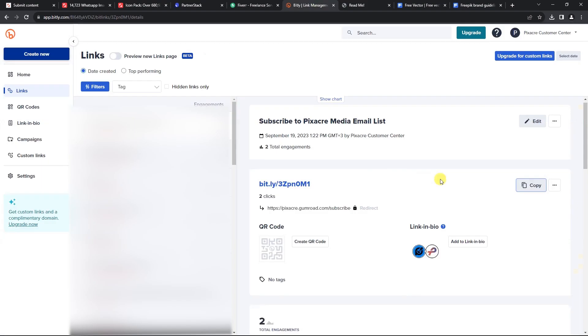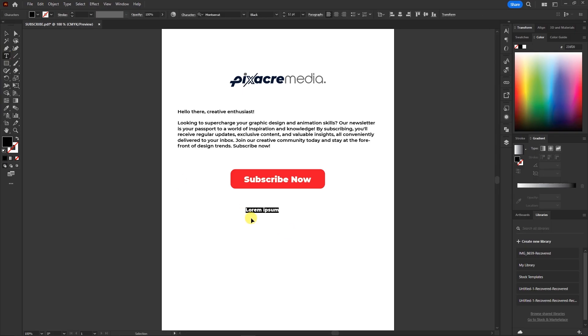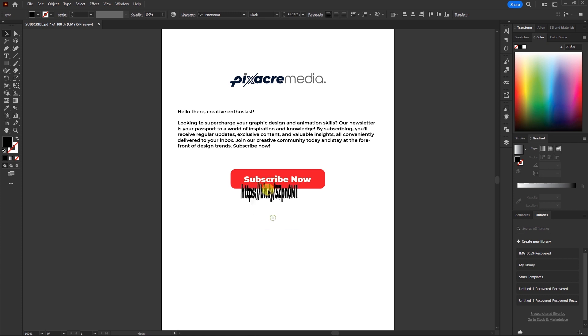Now, grab the URL that takes your audience to the subscription page, and slap it onto your Adobe Illustrator canvas. Resize it so it covers the entire subscribe now button.